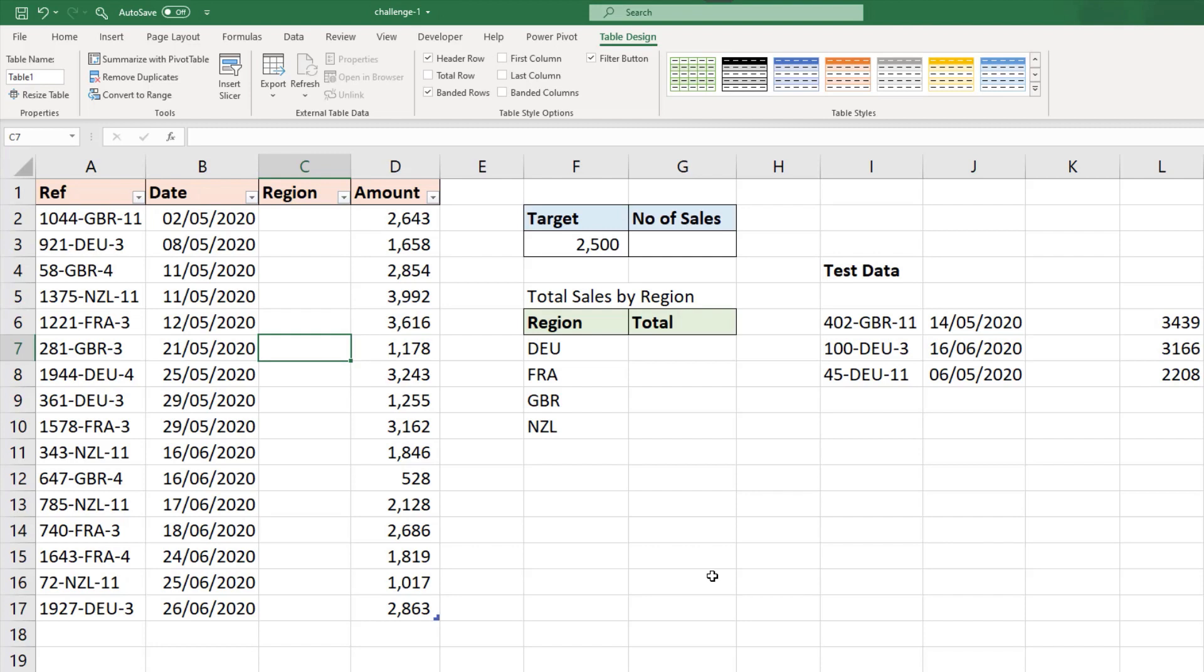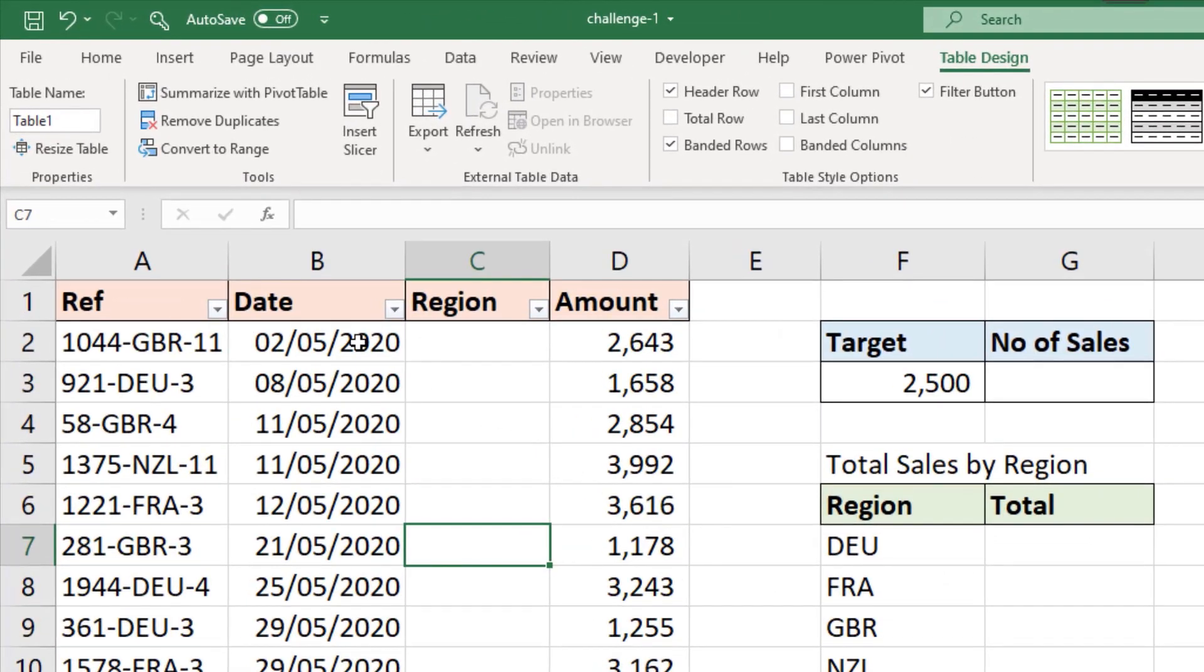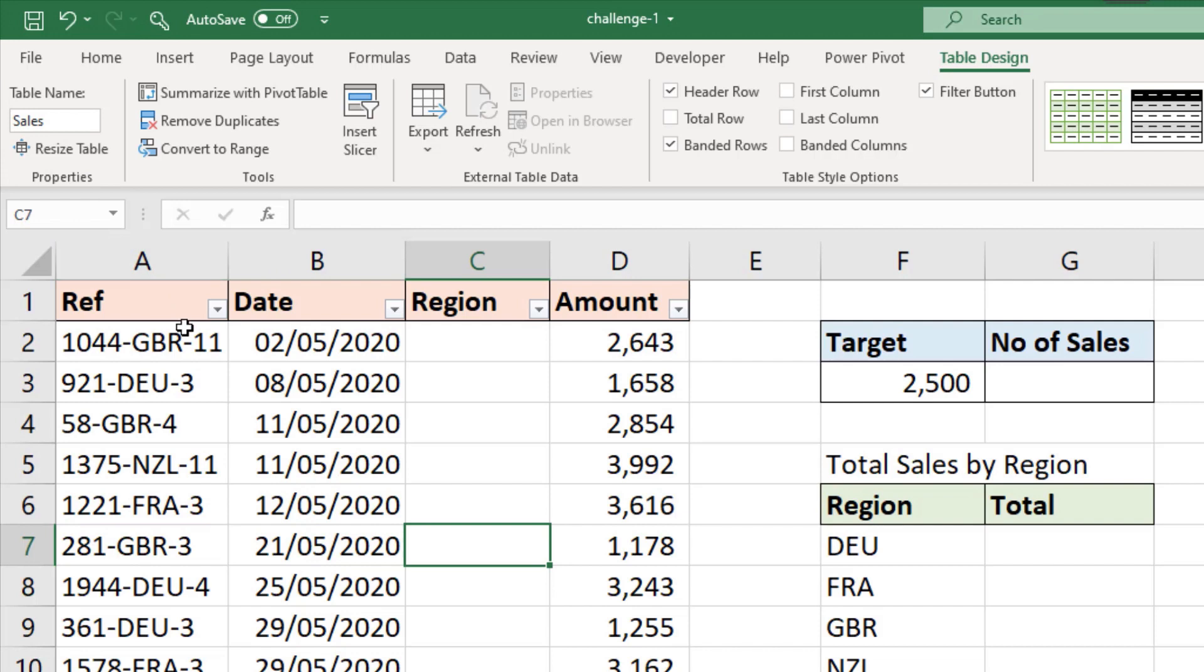Then, as advised by Ken on the course, we will name the table. It's good to get into the practice of naming your table immediately after formatting a range as one. So far left of table design, it's currently named table 1. I'm going to name it cells. And then we can get on with the task of extracting the region from the reference column.